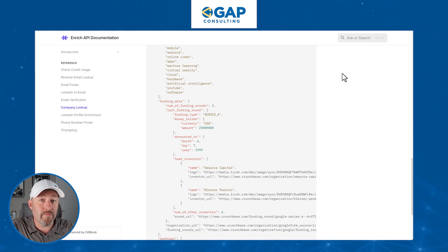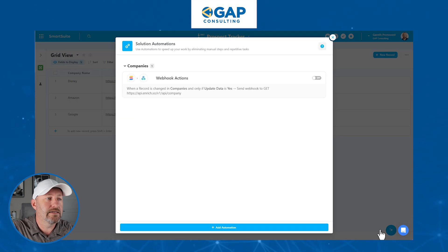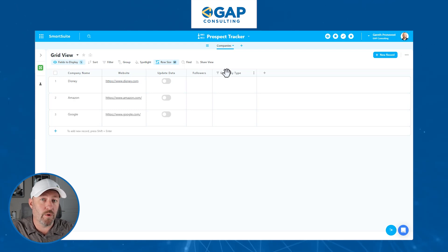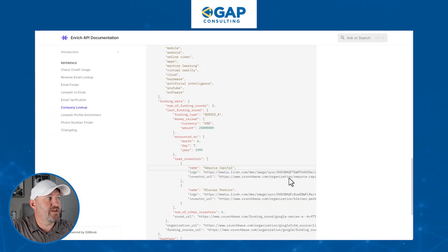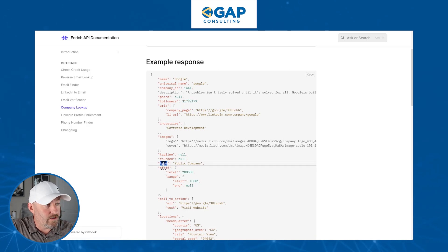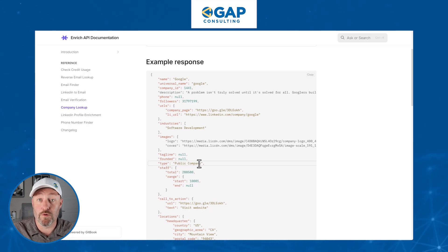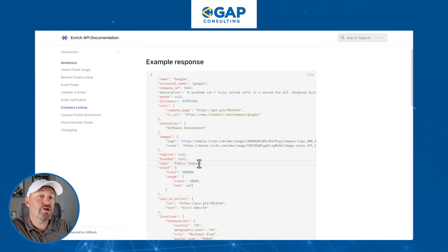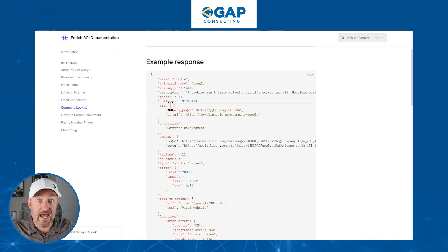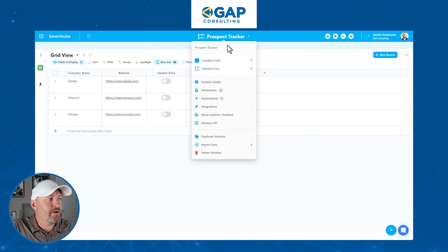Let's refresh our memories about what information we're looking for. I've built a very high level example — let's save our automation and go back to our actual data. We are looking for the followers, which is a number field, and the company type, which is text. If we head back into the API documentation, we'll see followers returns a number. And if we look for company type, it's just called 'type' and it returns whether it's a public company or private company or whatever different type of organization. These are the two things we are looking to capture.